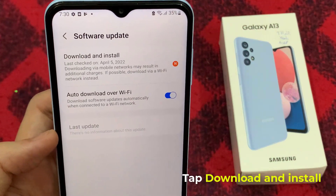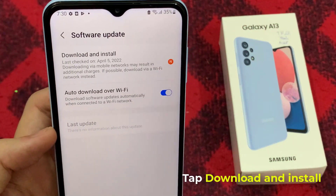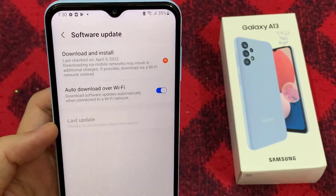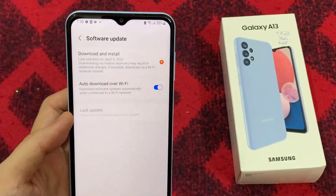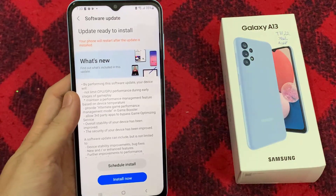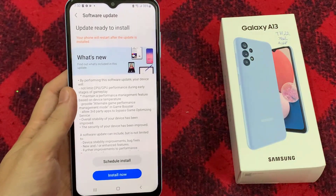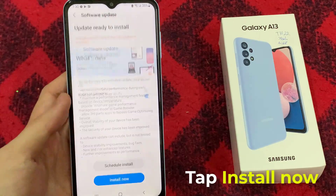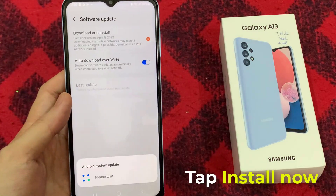Tap Download and Install. If new software is available, you can choose Install Now or Schedule Install Later. If you already have software up to date, the latest update information will appear. Tap Install Now.